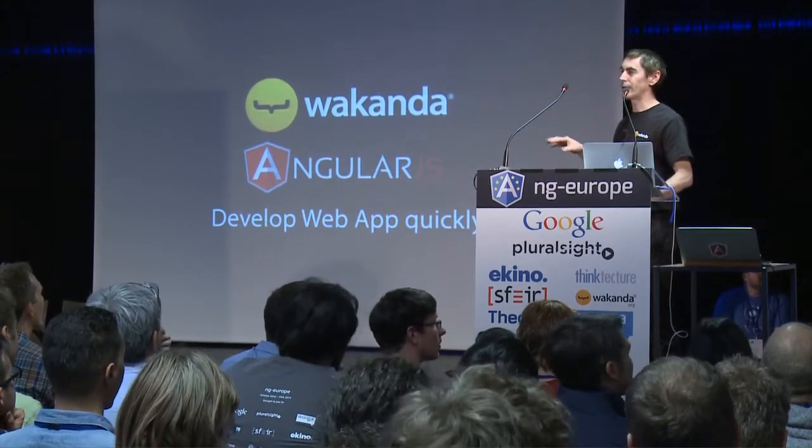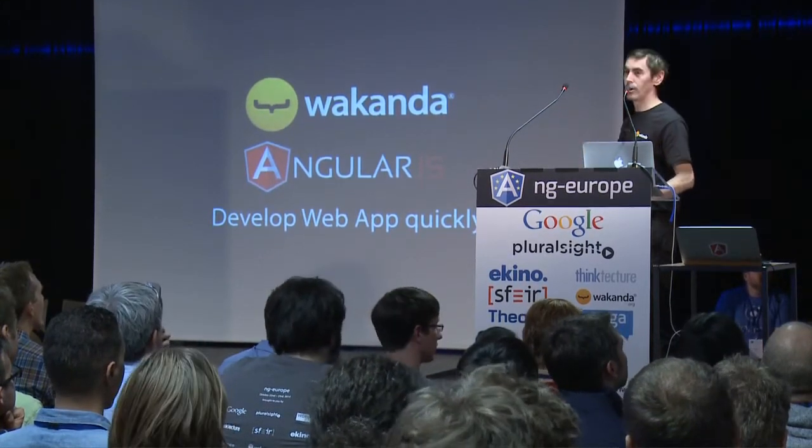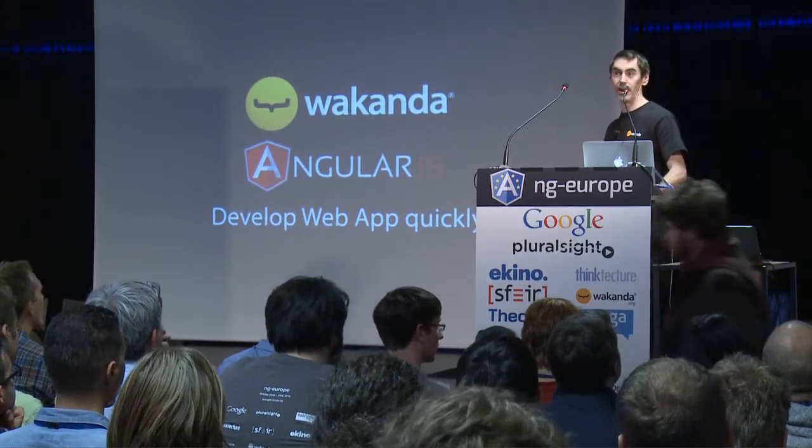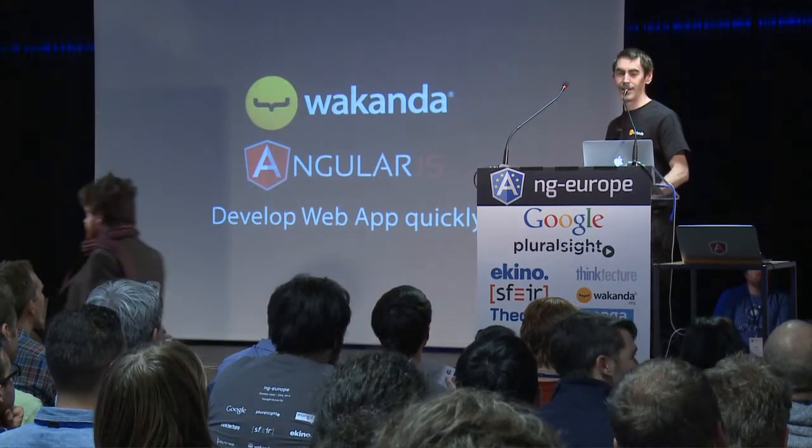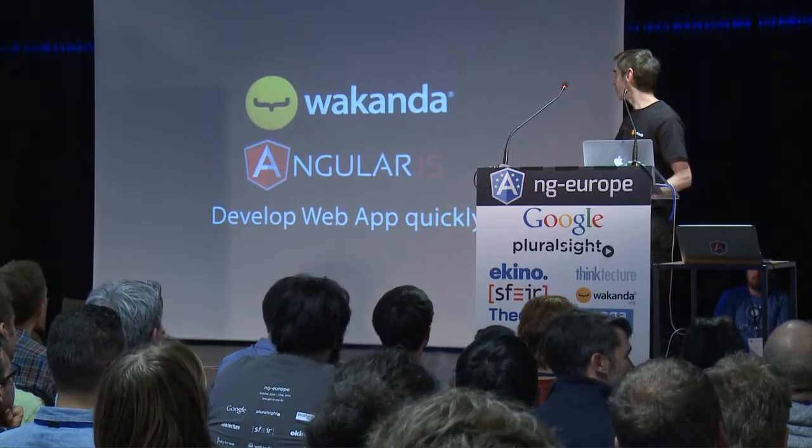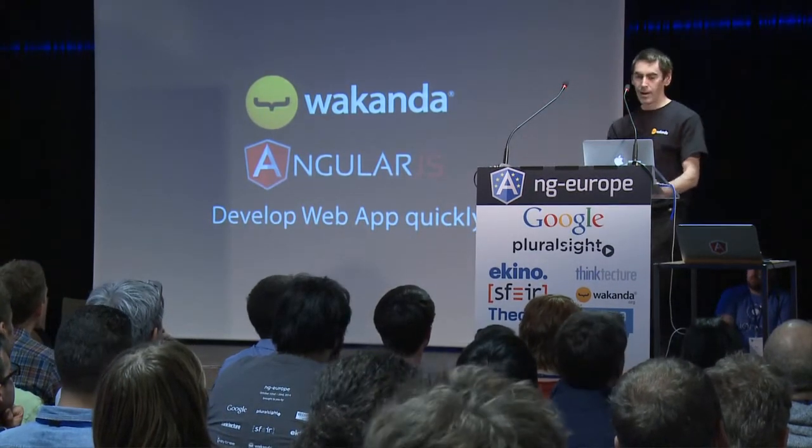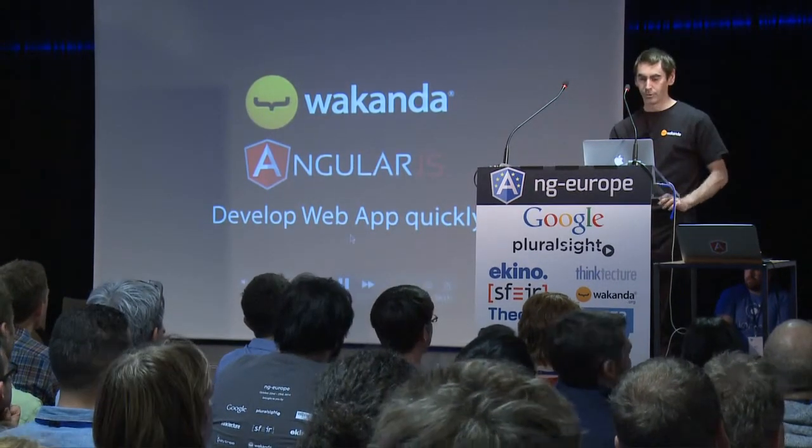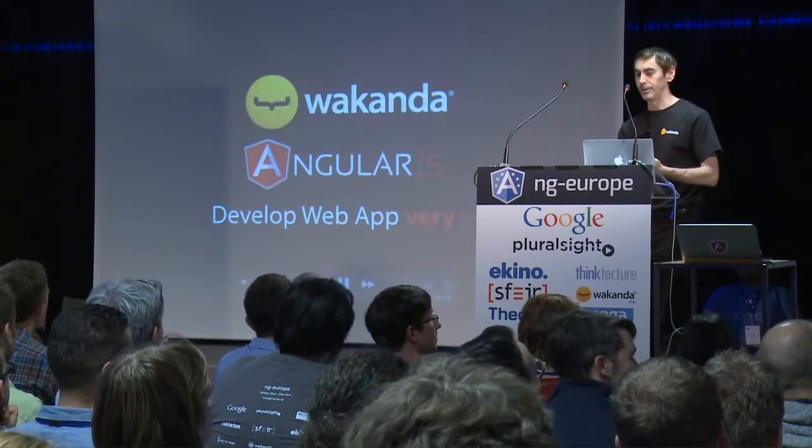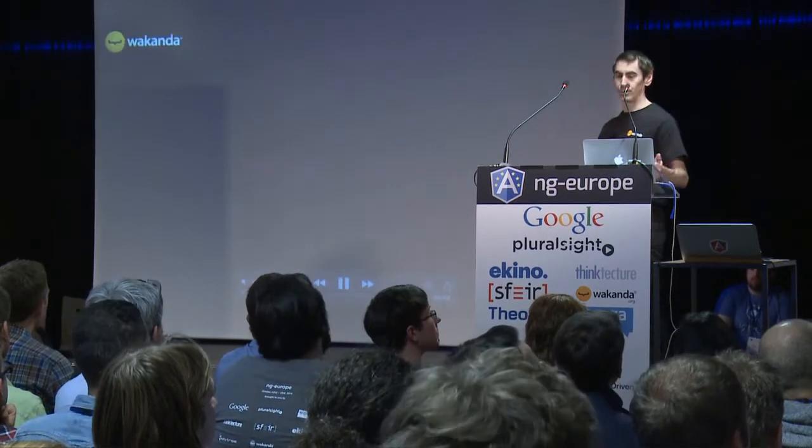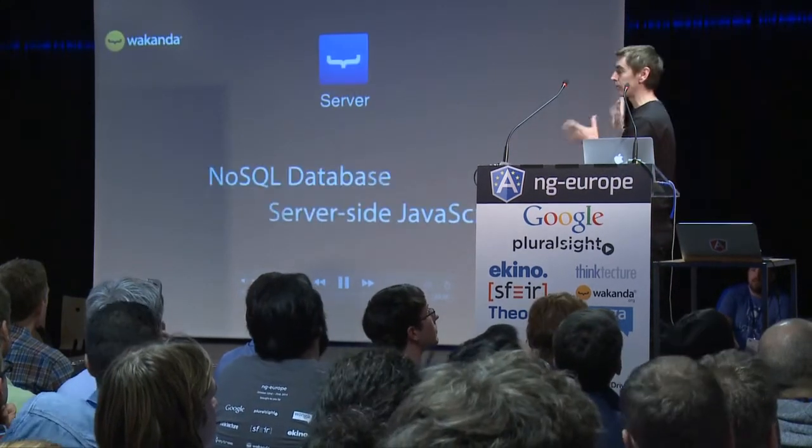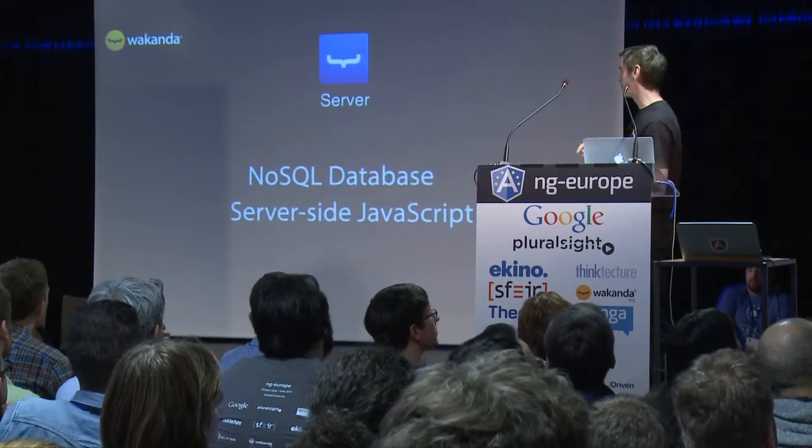And there was a Wakanda conference too. With Vojta Jina, we presented Angular, actually. And today, I'm here to present to you what we did. We're coming here with an Angular-Wakanda connector.